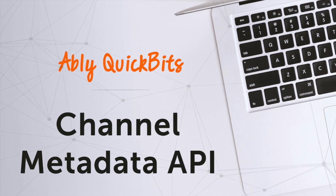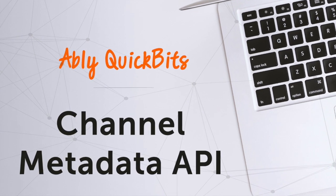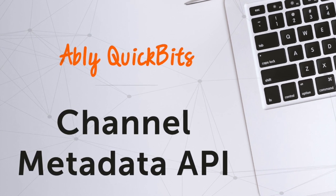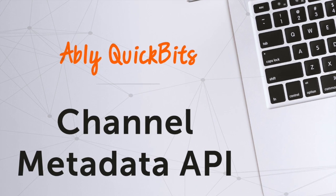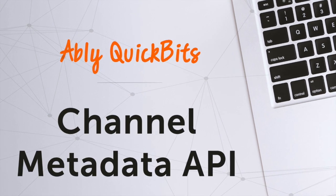Hey everyone, I'm Prushtika Neelakantam. Welcome back to Ably's Quick Bits. In this video, we'll learn everything about the new Channel Metadata API.